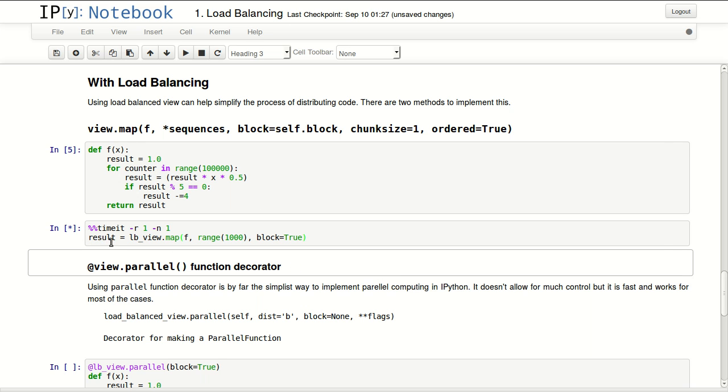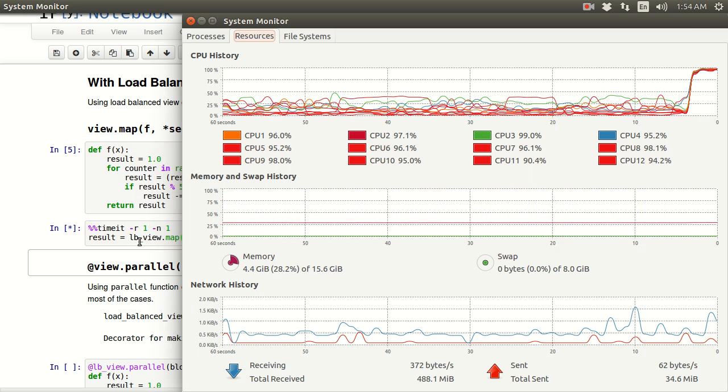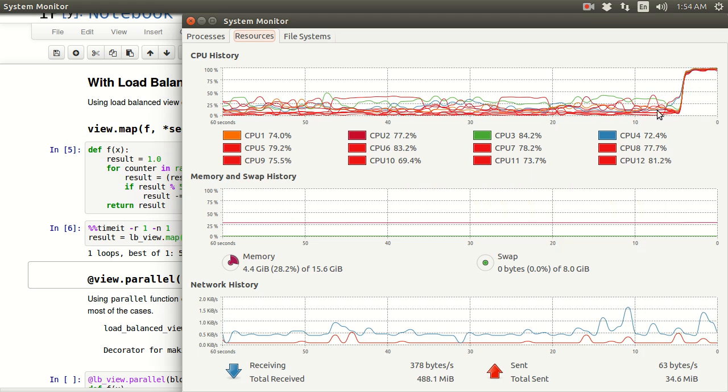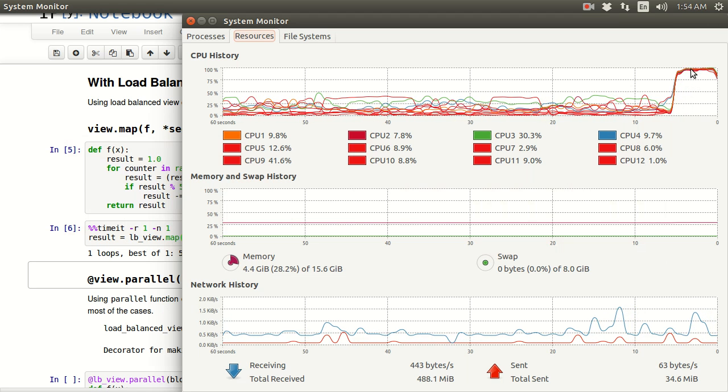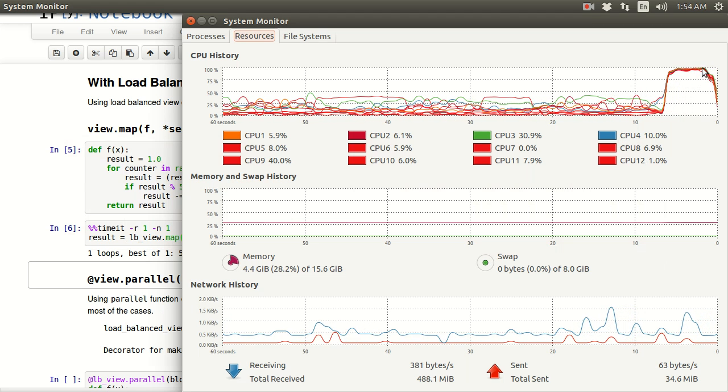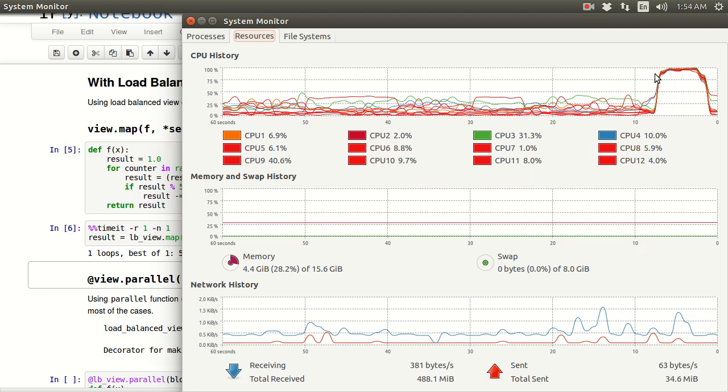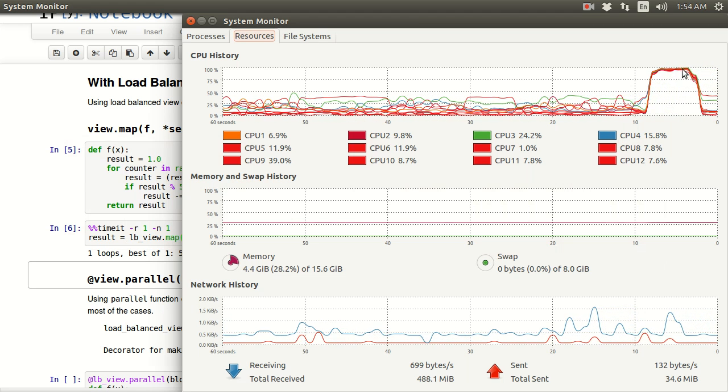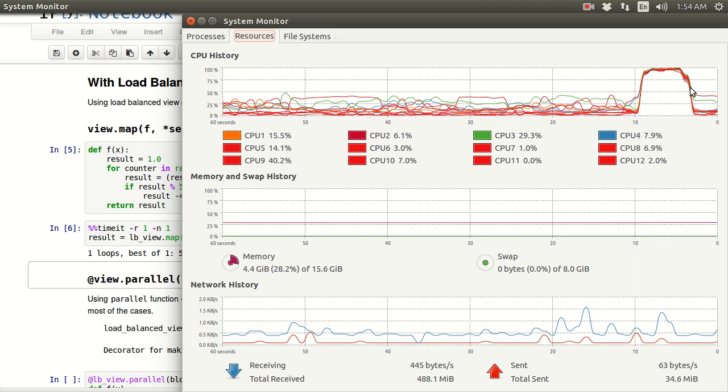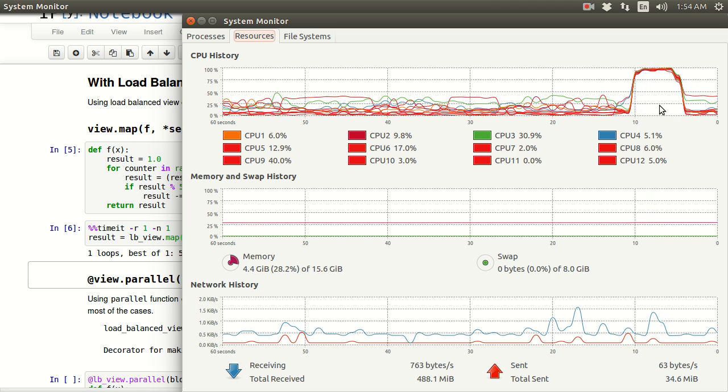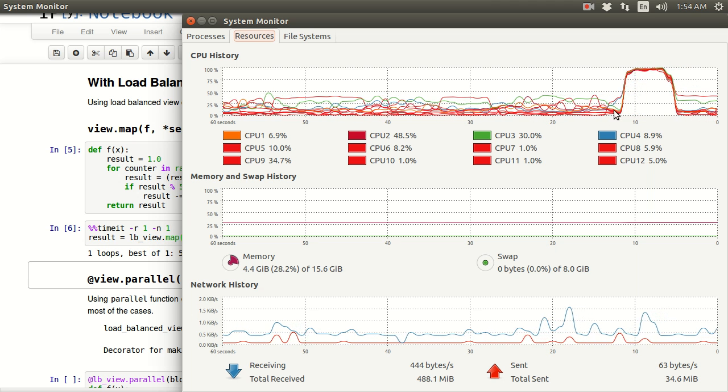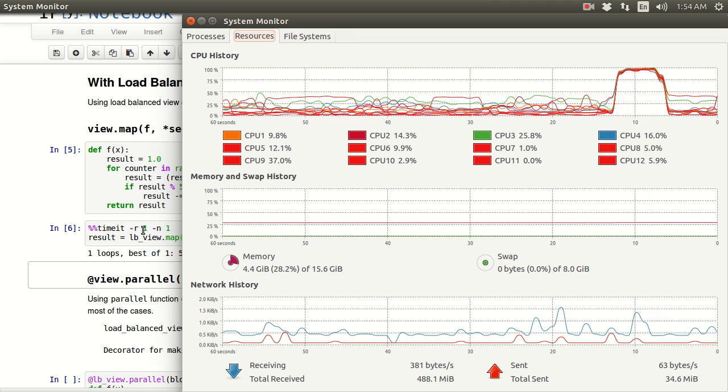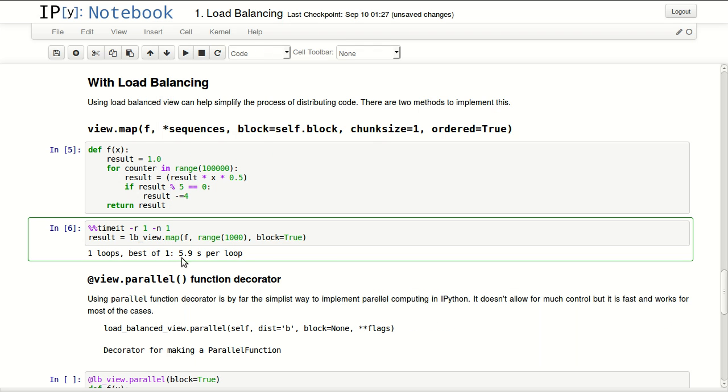You can notice all my cores - all 12 cores - were at 100% then they dropped. It did that much faster, actually in only 5.9 seconds.